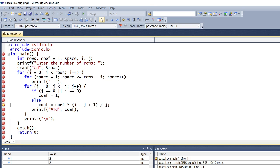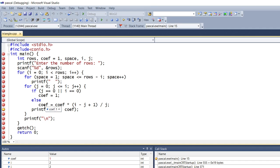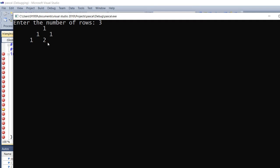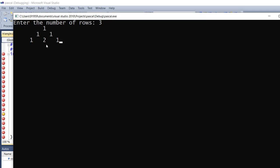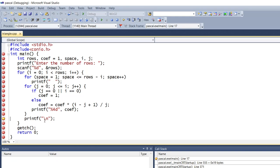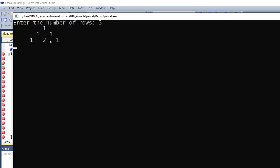Same way, coefficient is calculated again. Now coefficient will be 1 — with i being 2, coefficient * (2 - 1 + 1) / 2 gives coefficient 1. You can see here the cursor takes 4 spaces and 1 is printed. Pressing continue, printf prints the coefficient with proper 4-space formatting. The same way it will continue for n number of iterations based on the number of rows. When finished, it prints the final output — this is the Pascal Triangle.